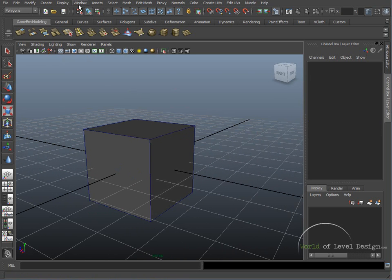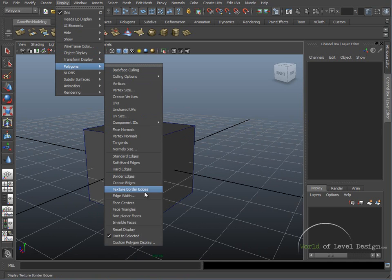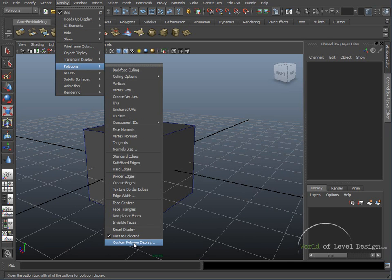Going up to Display, Polygons, and right here on the very bottom we have Custom Polygon Display. It's also good to put this on your custom tool shelf here.